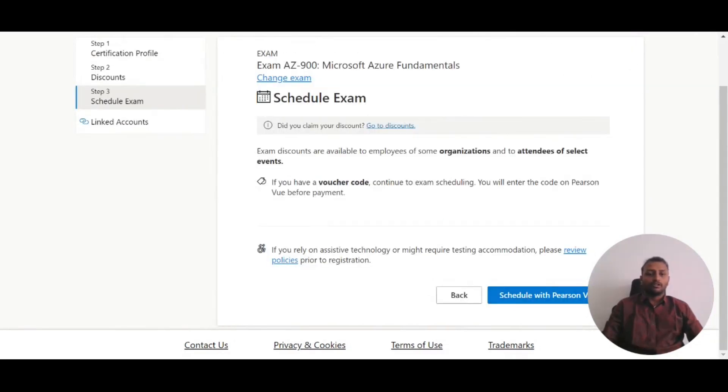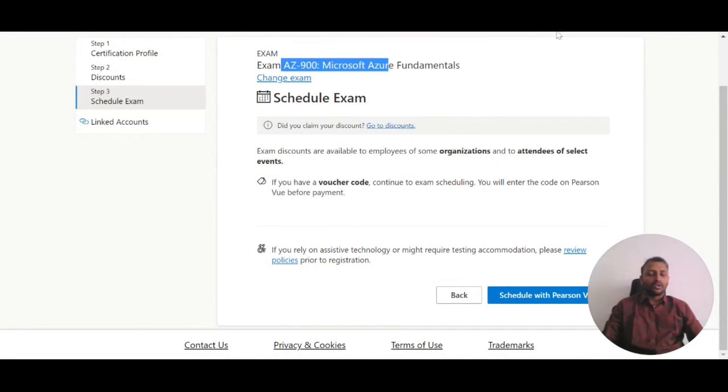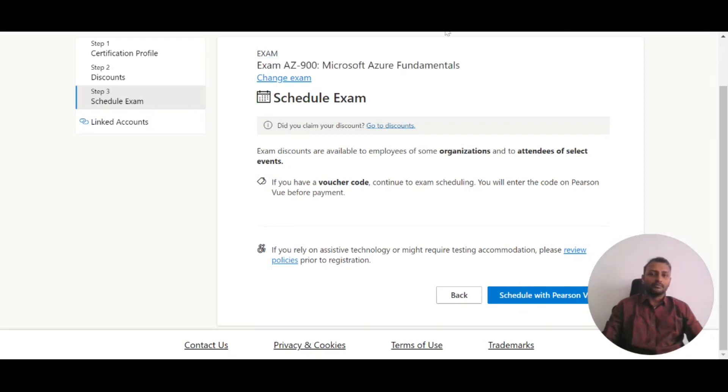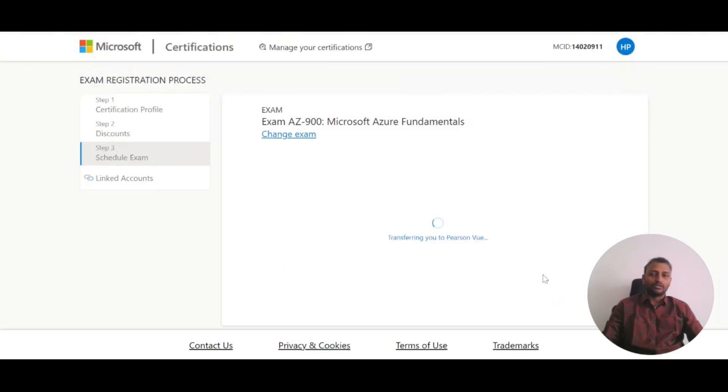Since I've already written AZ-220, I can't schedule that exam to show you. So I've selected AZ-900, which I haven't taken, to continue the demonstration. I'll click on Schedule.